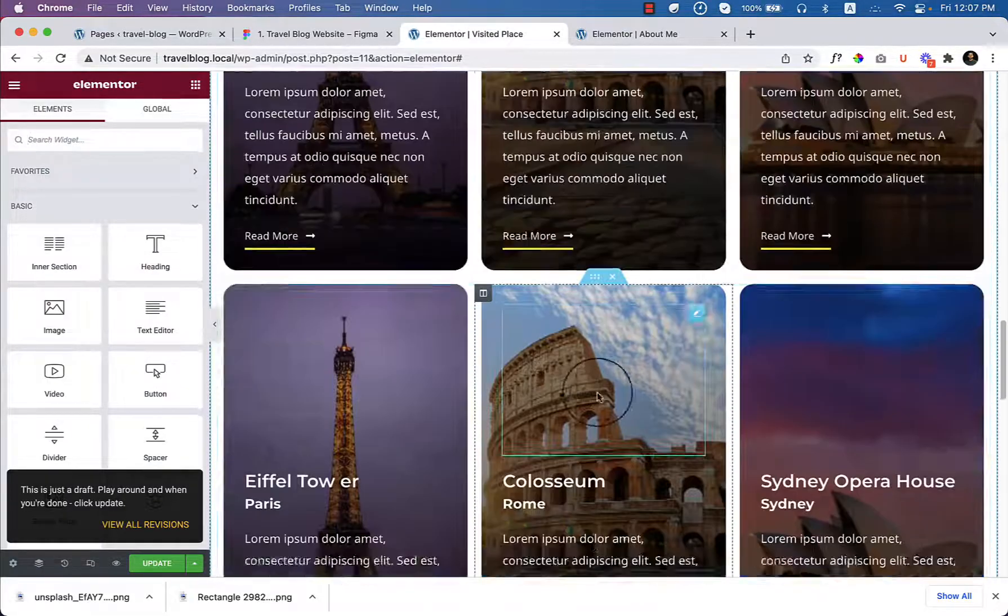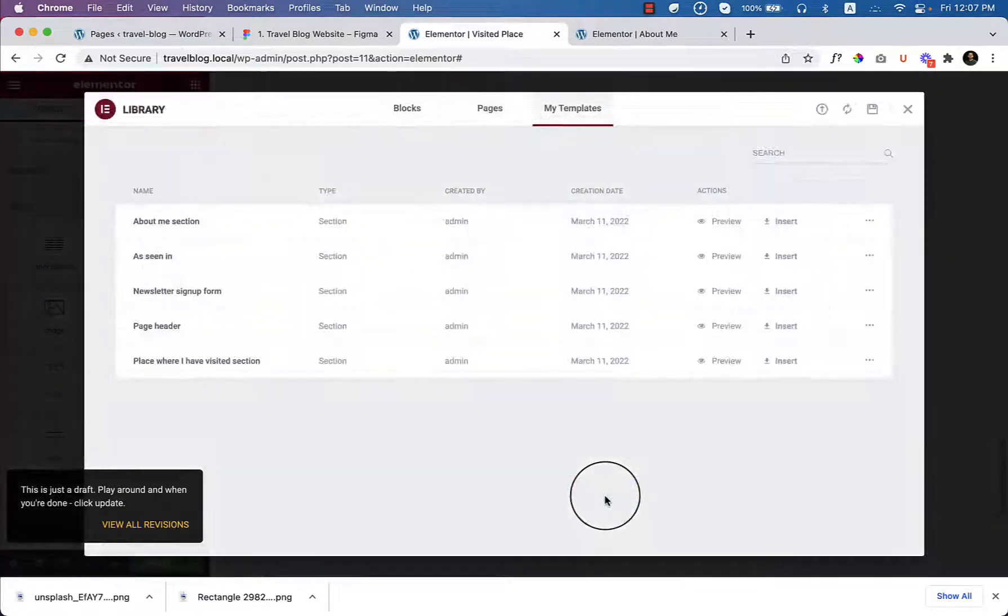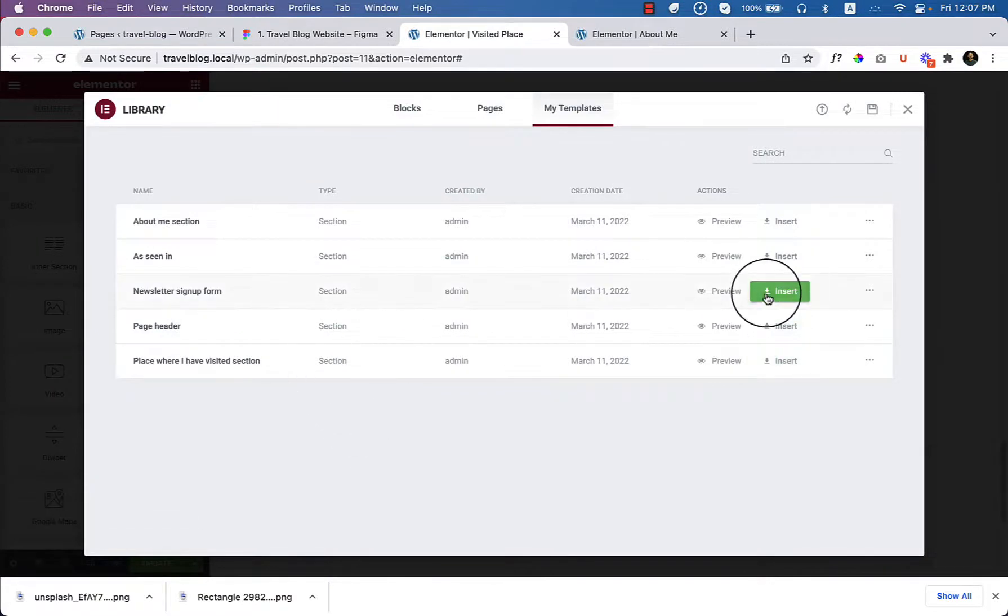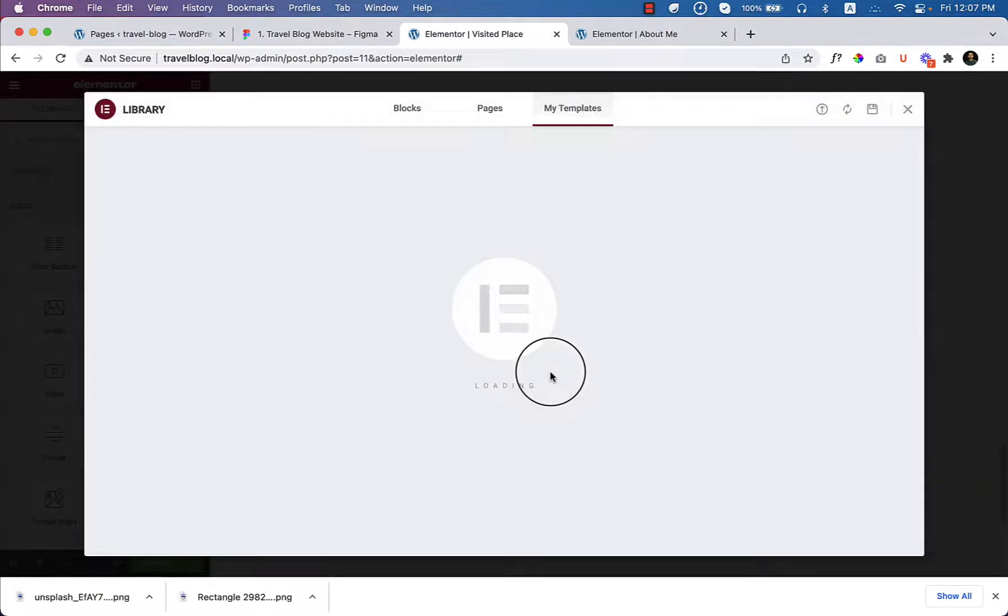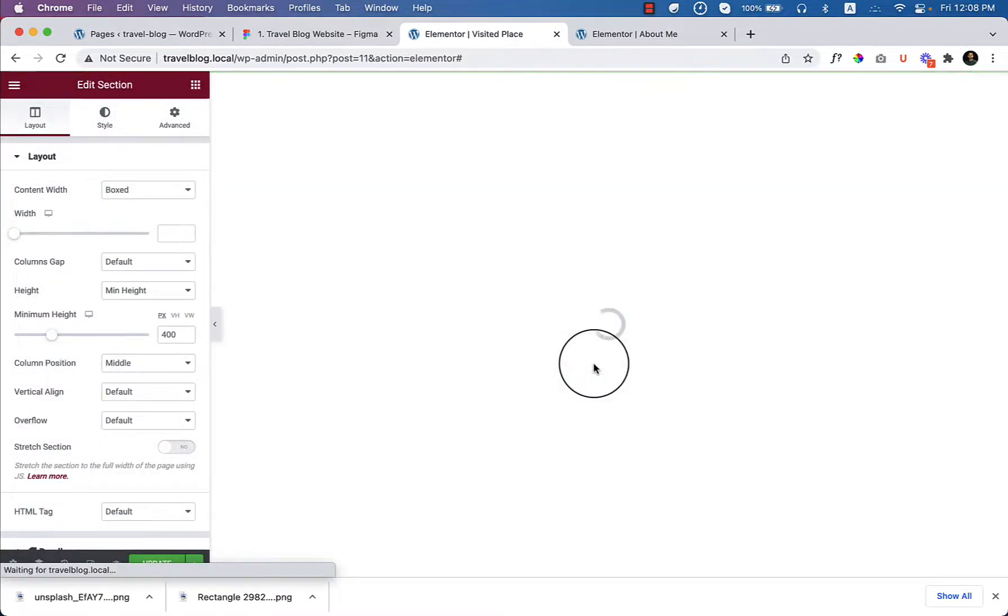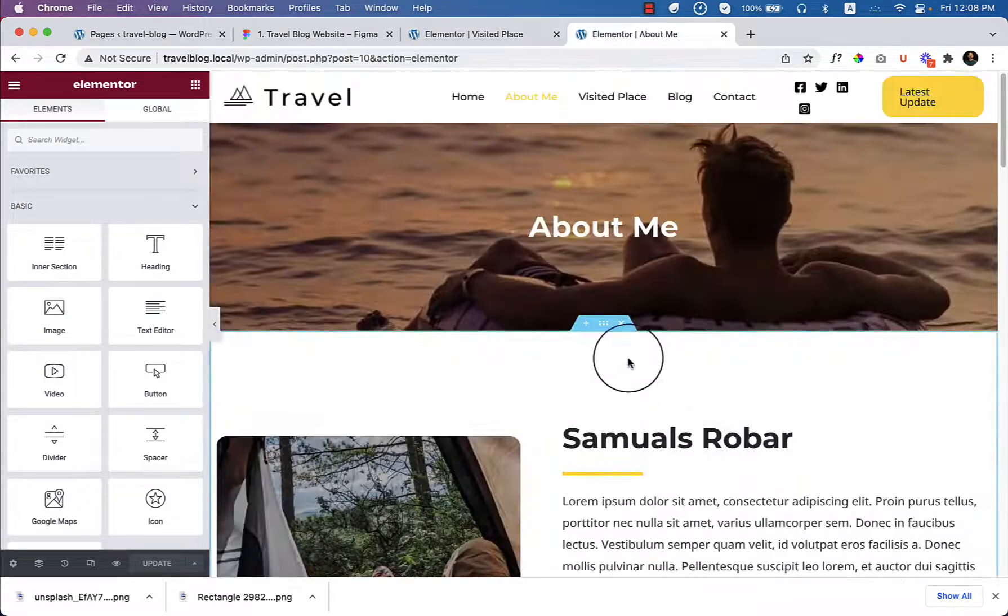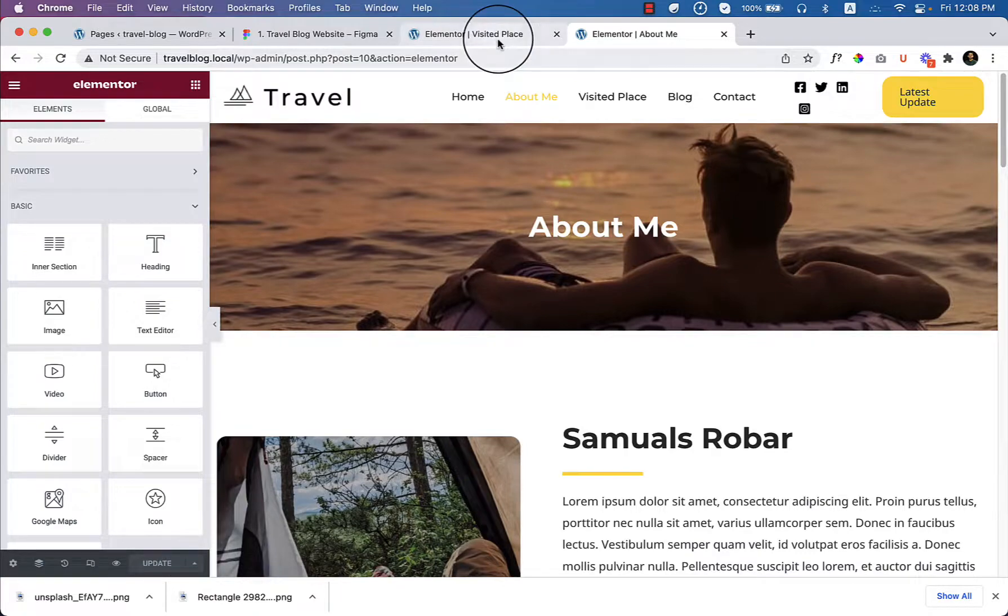So now it's complete. There is another section which is called newsletter sign up. So we have just completed our place where I have visited, visited place page, very quickly.